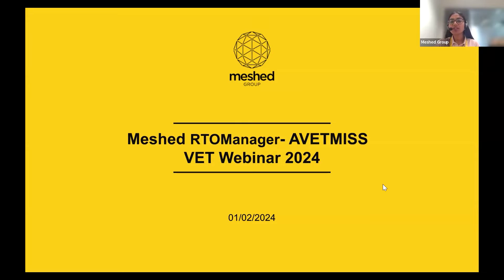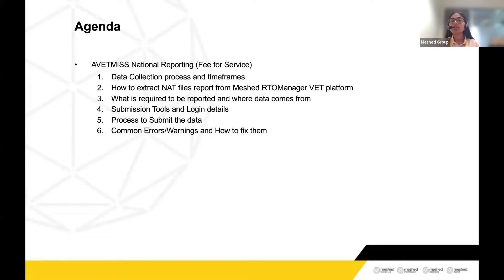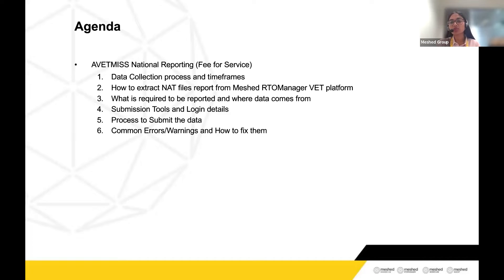In today's webinar, we are going to cover the AVETMISS data reporting, which is now due on 29th of February 2024. Since it's a leap year, you've got an additional day to finalize the data reporting to NCVER. The AVETMISS National Data Reporting, or the data that goes to NCVER, is fee-for-service data, meaning any student who is paying for the enrollments. It does not include any claim-funded data — that will need to go to the state.